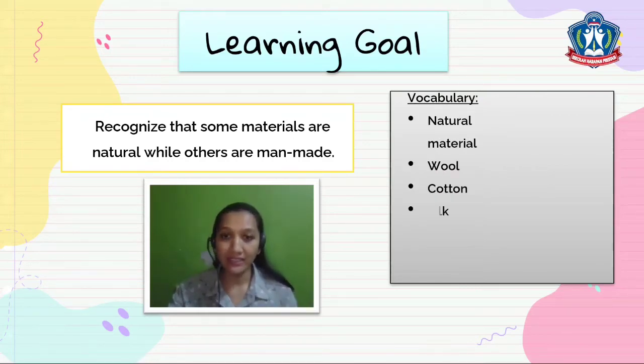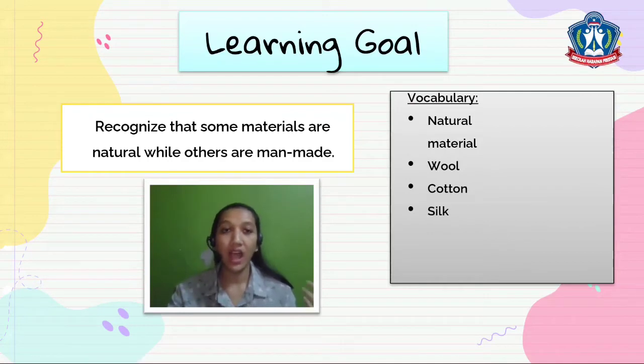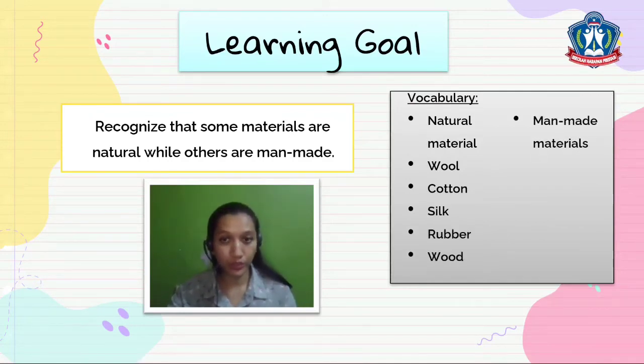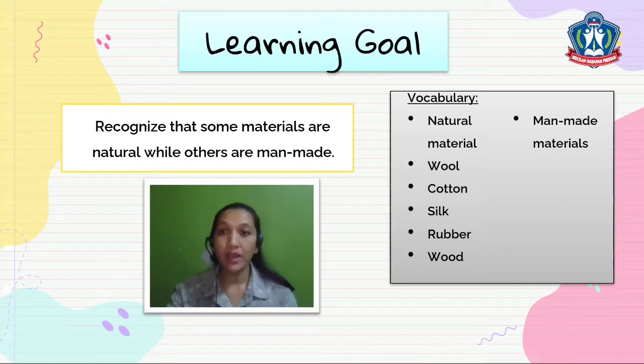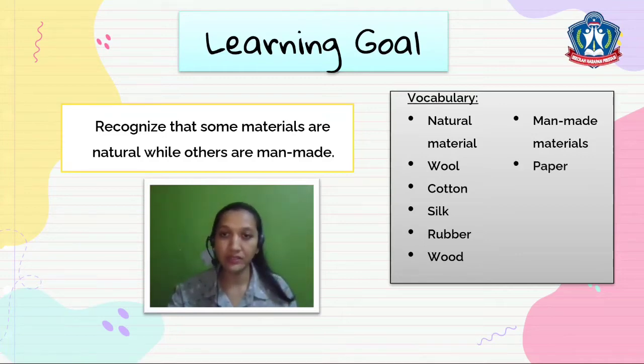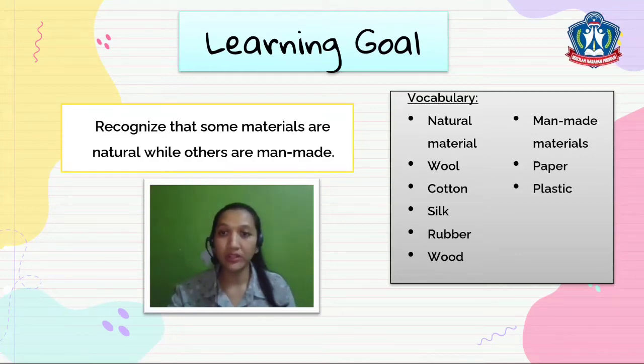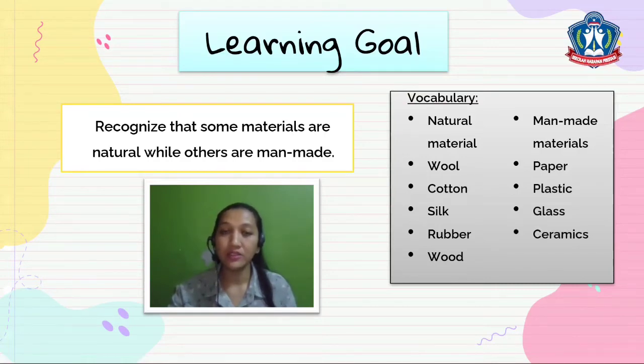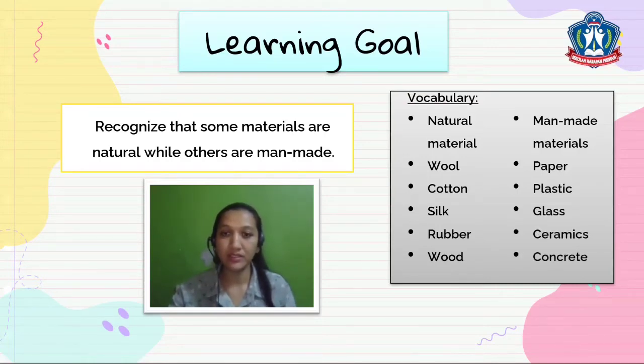You will also find vocabulary such as natural materials: wool, cotton, silk, rubber, wood; and man-made materials: paper, plastic, glass, ceramics, concrete.